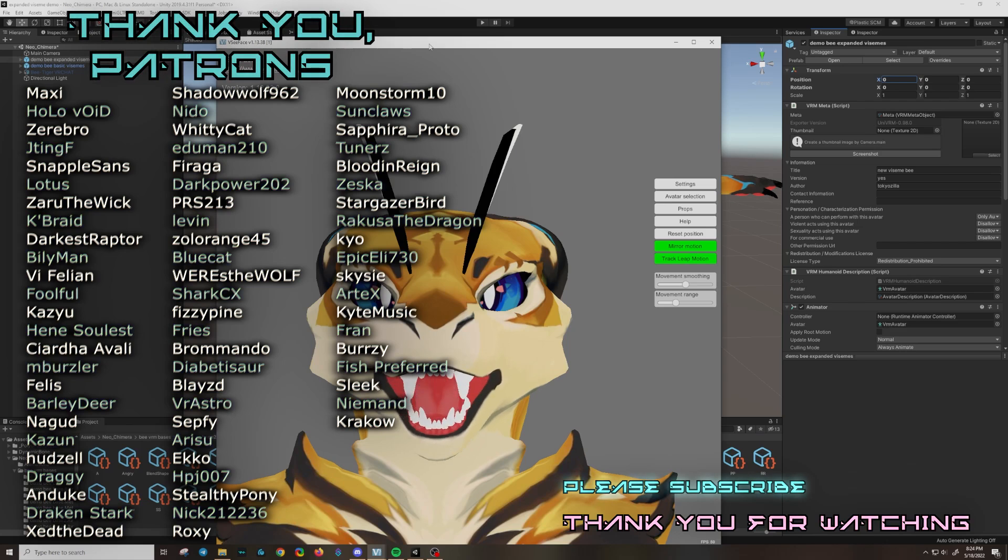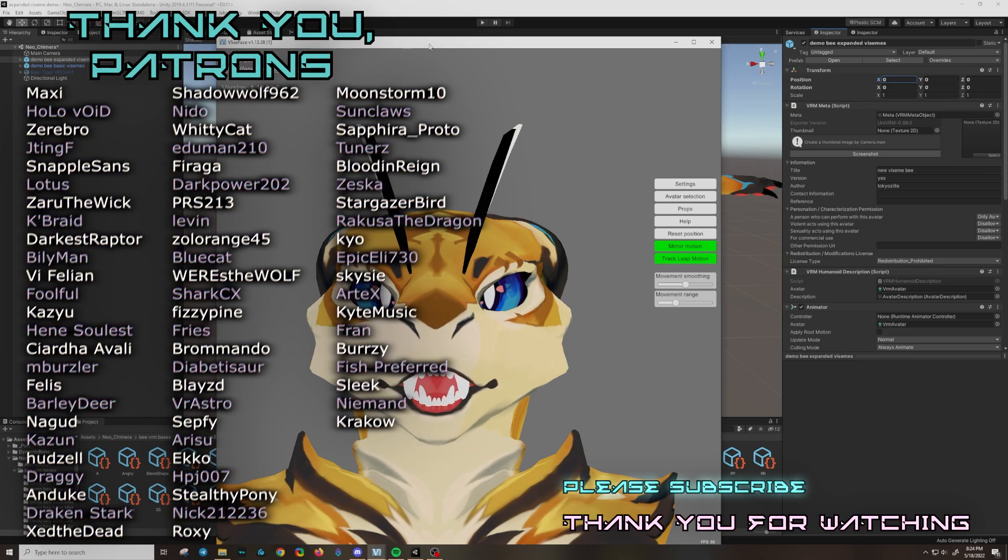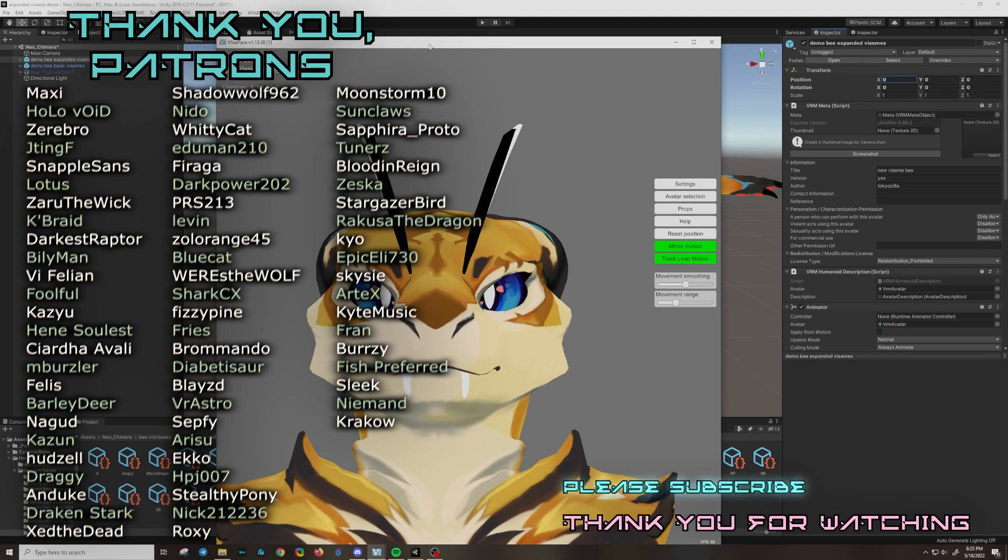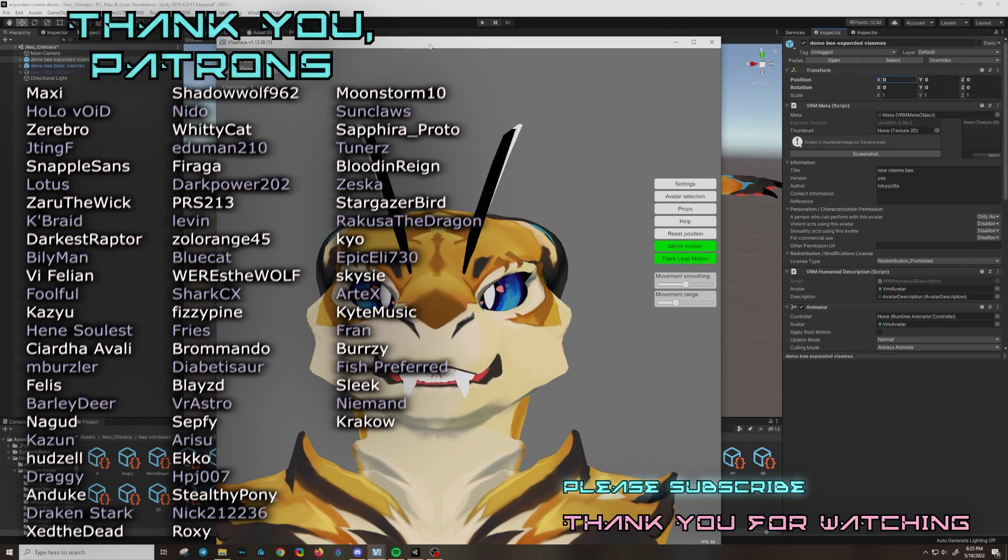And if you guys have ideas for future videos or if you have really technical questions, you can bring it up in the comments or ask me in my Discord server. Love you guys. Thank you so much. And have a wonderful day.